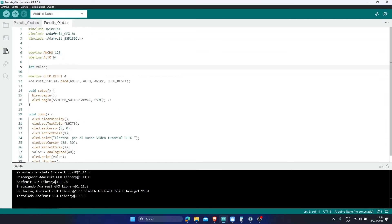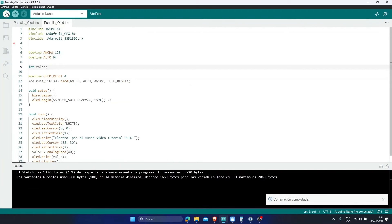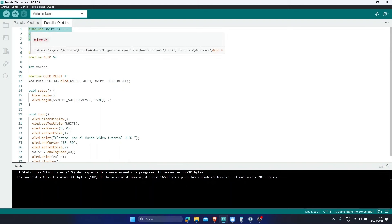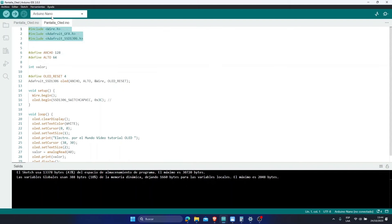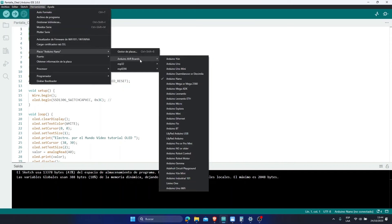And they compile the program. In Verify. We verify that our program does not have any errors. This means that the libraries are installed correctly. So, now I'm going to use an Arduino Nano. So I go to Tools, Board, select Arduino. And I'm going to select the Arduino Nano. If they use another Arduino, I simply select it.